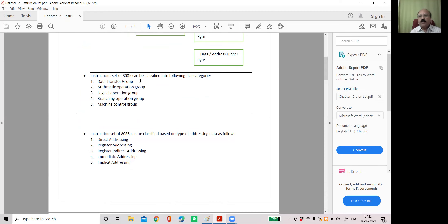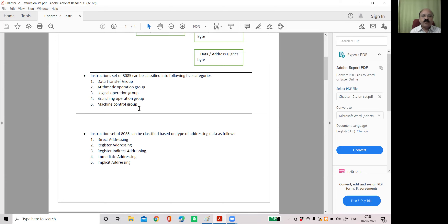The instructions of 8085 can also be classified based on how they function — into five groups: data transfer group, arithmetic operations, logical operations, branching operations, and machine control group. So the second criteria by which the instruction set of 8085 is classified gives us these five groups: data transfer, arithmetic operation, logical operation, branching operation, and machine control.